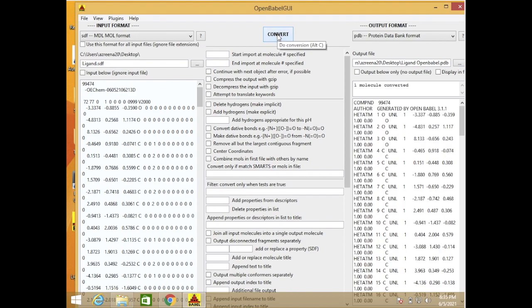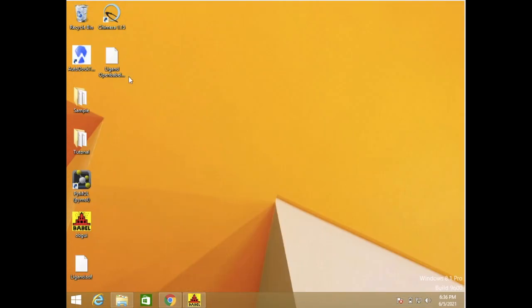Okay, so our file is already converted. This is the data. So look at our desktop. This is our ligand that we already converted into PDB. Easy, right?